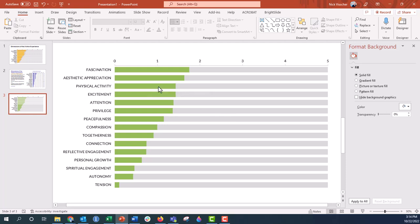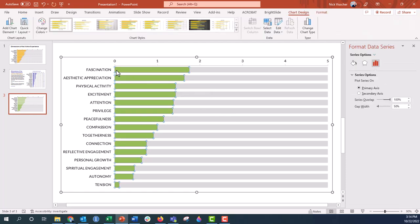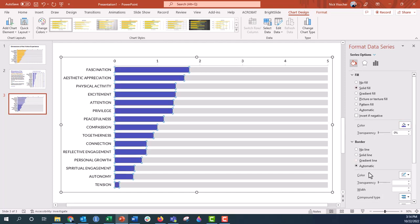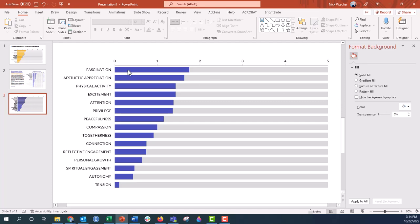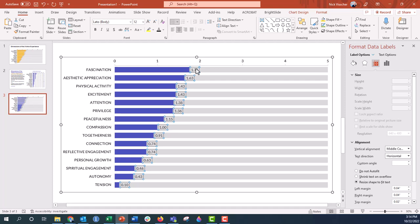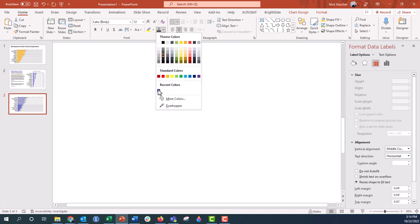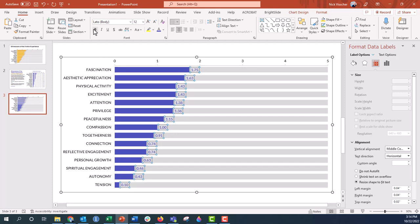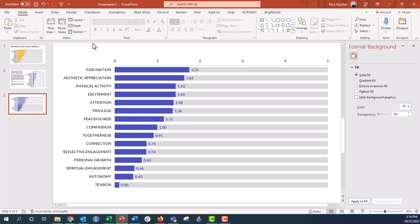Let's recolor the bars to that blue I had before. If we wanted data labels, we could add them inside or outside the bars. The tension dimension only has about 0.10 — not very many words selected there — so the label won't fit inside that small bar. We'll keep labels outside the bar. This is one perfectly valid way to present these kinds of data, but let's go ahead and do the icon array version now.